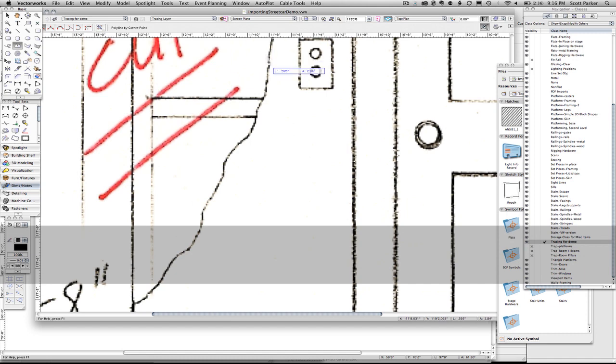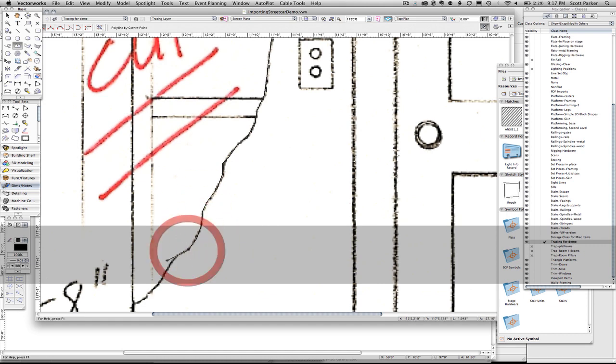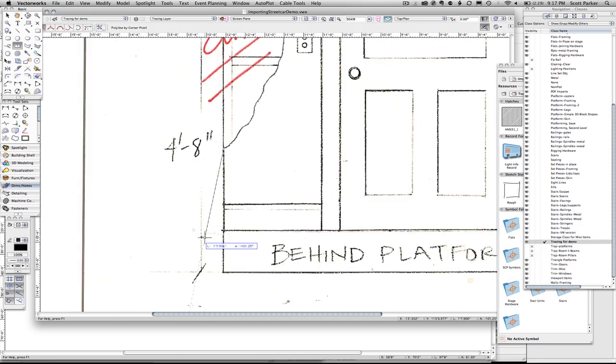And in some cases I had to back up. If you're doing multiple lines that are connected to each other and you mess up, hit Backspace. And you can go back to the previous point.